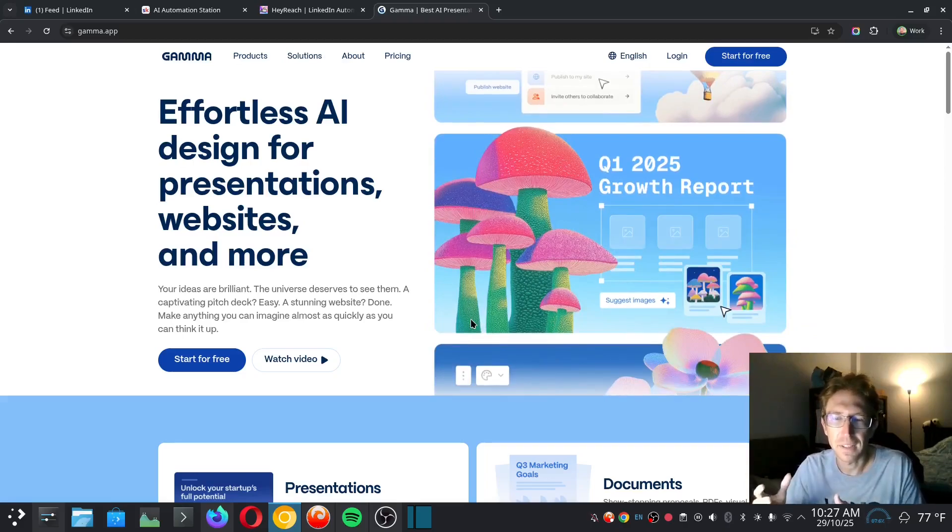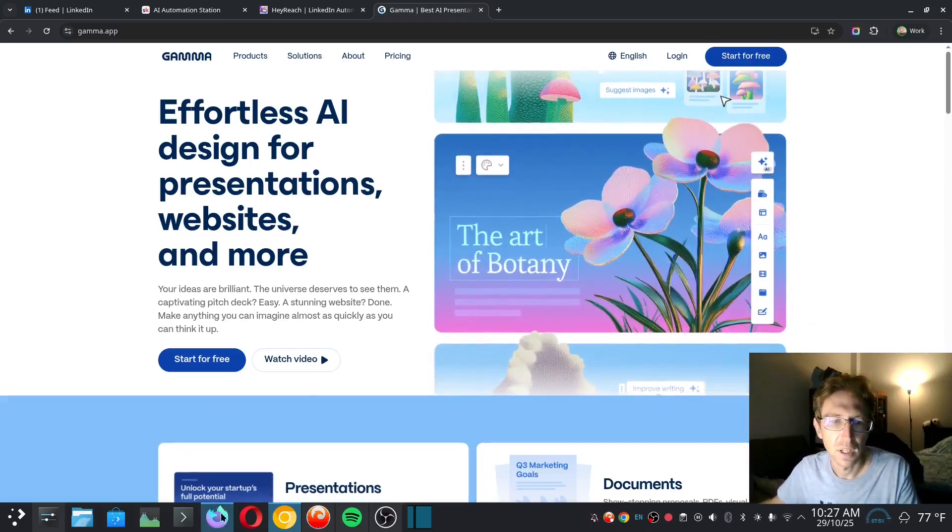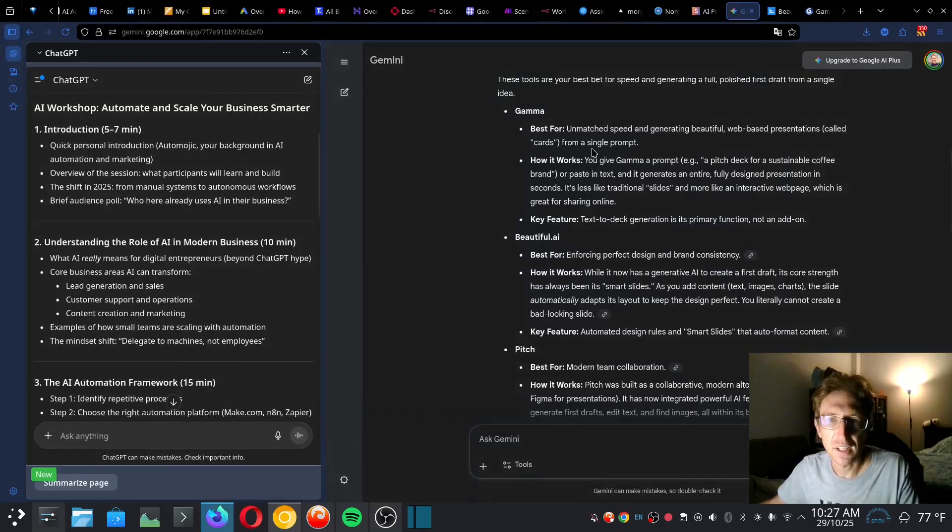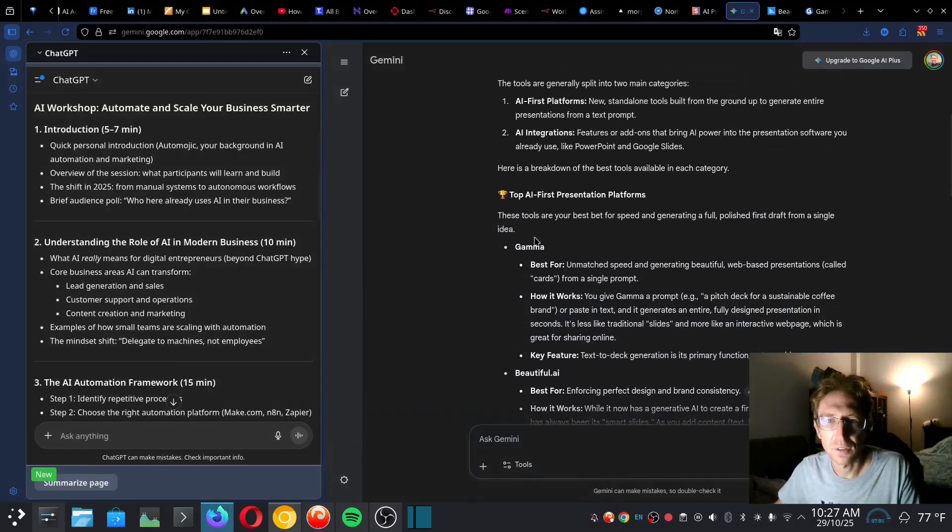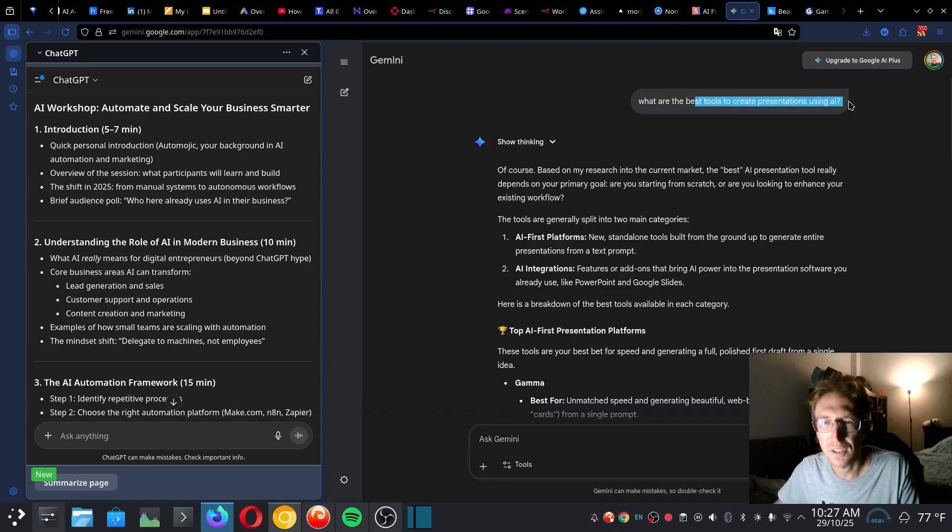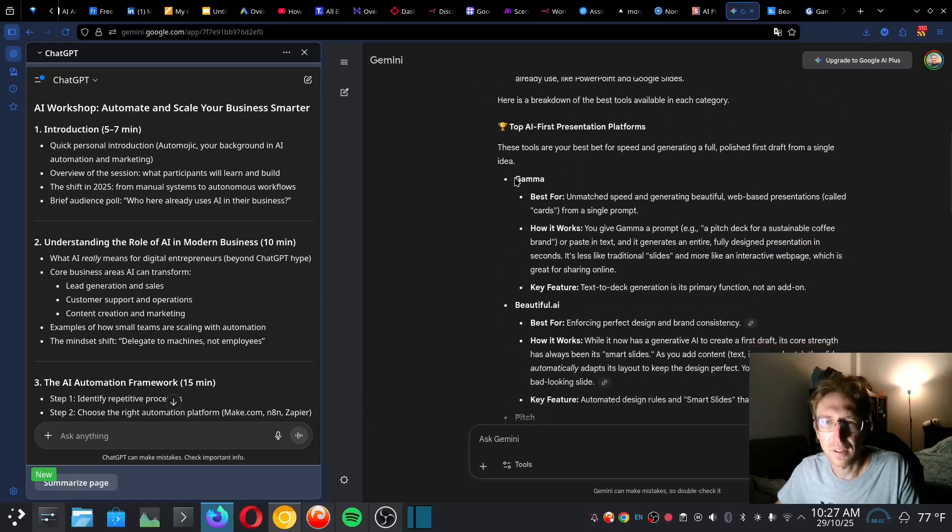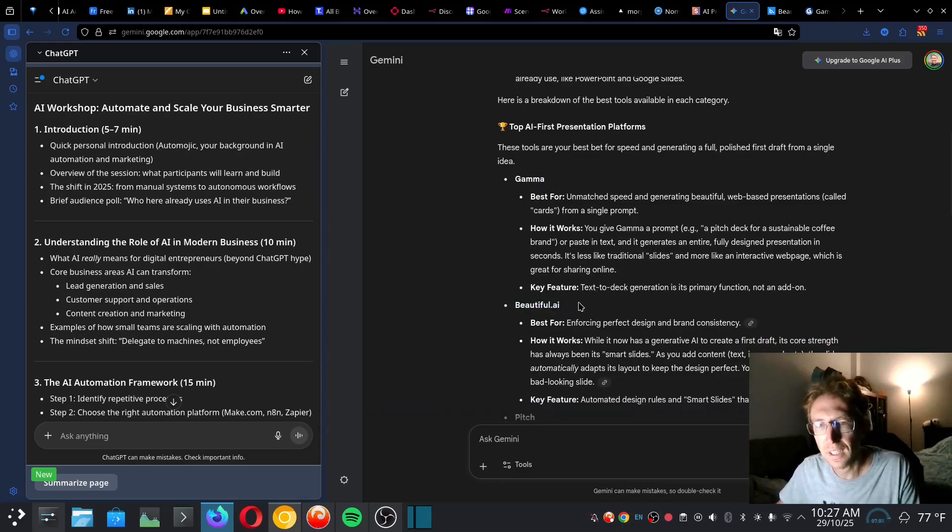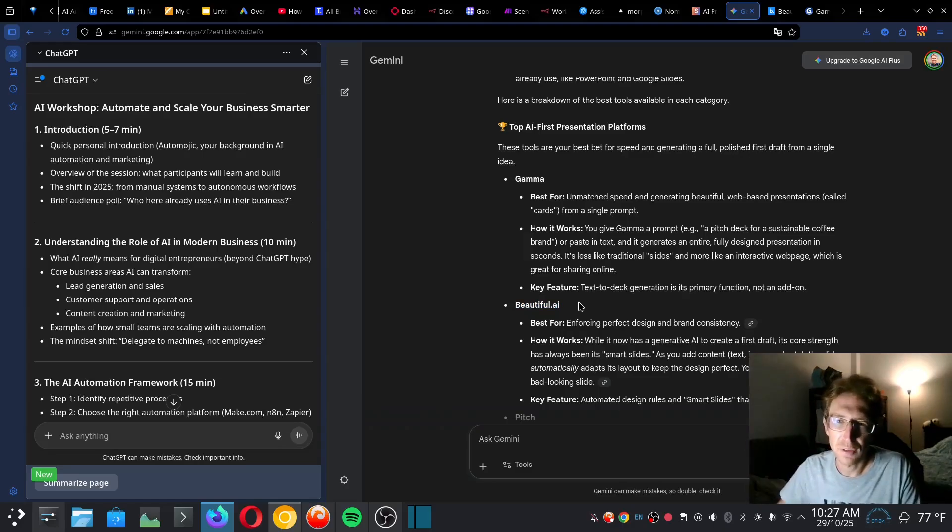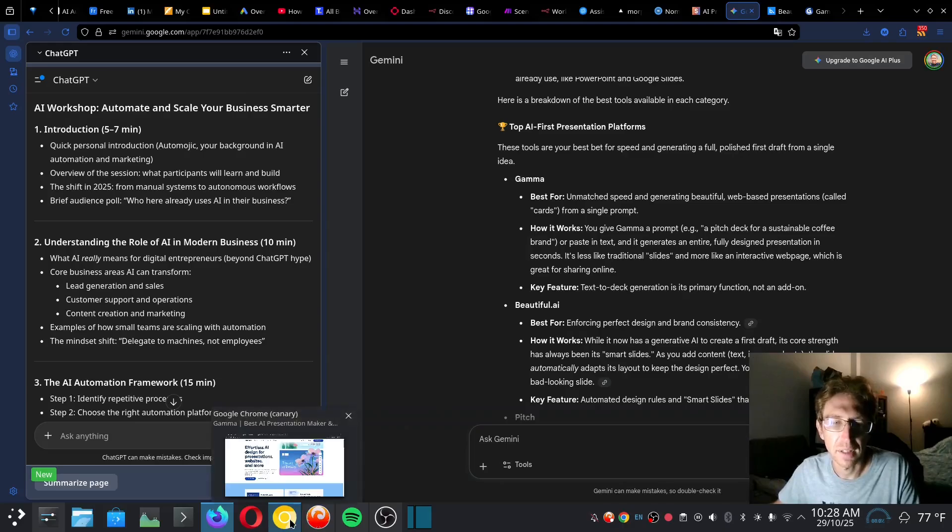I want to create the presentation, but I don't necessarily want to do all of this manually if I can automate some of the tedious tasks. So I decided to ask Google Gemini what are the best tools to create presentations using AI. It gave me some answers and suggested Gamma, and then also another one called Beautiful.ai, which I also checked out.